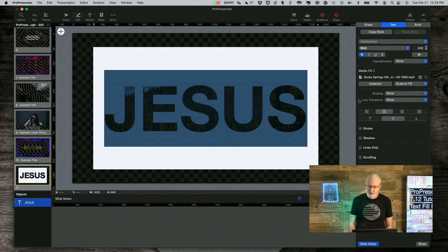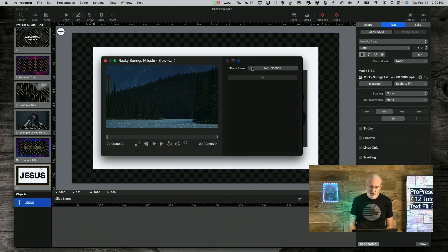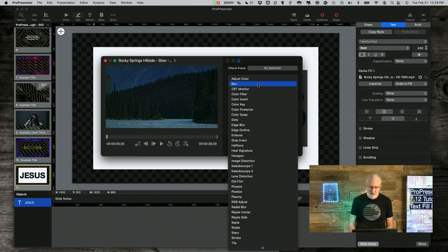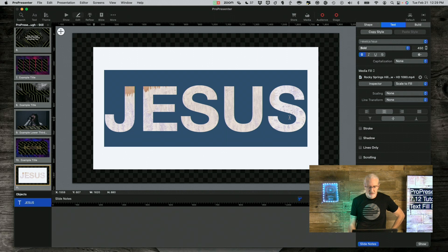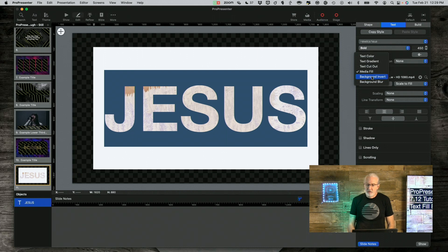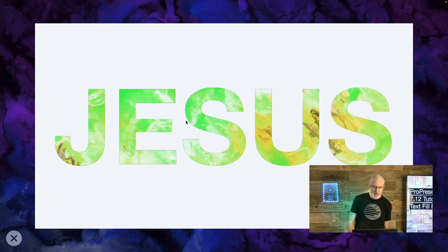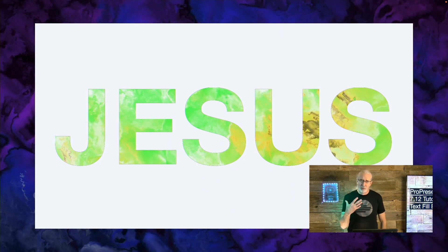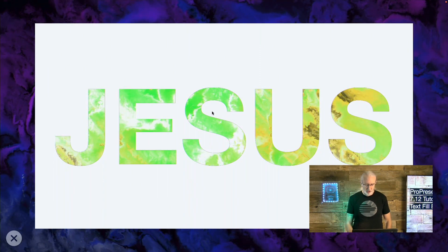Notice that I have the ability to go into Inspector, and even if I wanted to add an effect — let's say I wanted to add a color invert to it. Now it should be really obvious how that looks. So that's something else I can do. I can also do background invert. Let me click Show and then take it full screen. This is like the negative — if you're old enough to remember film negatives — the negative version of this. Pretty cool.